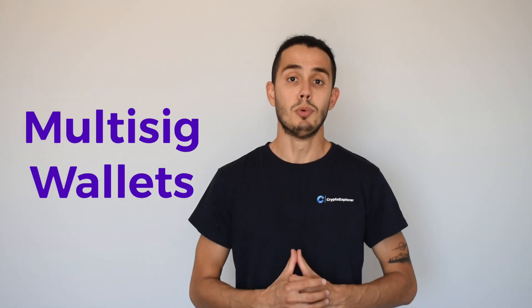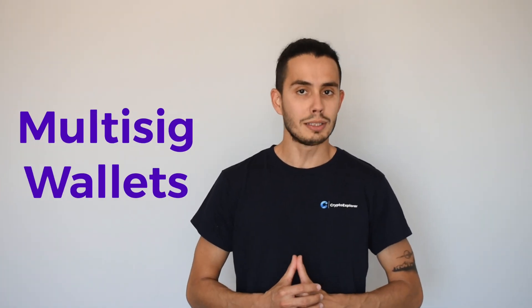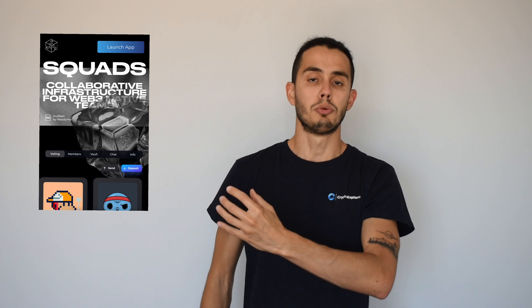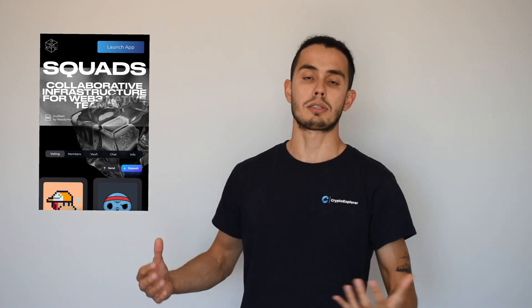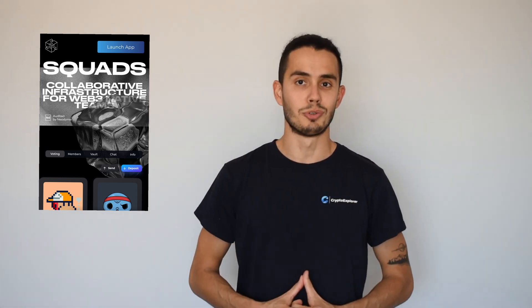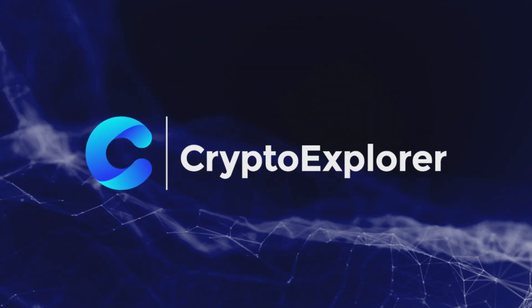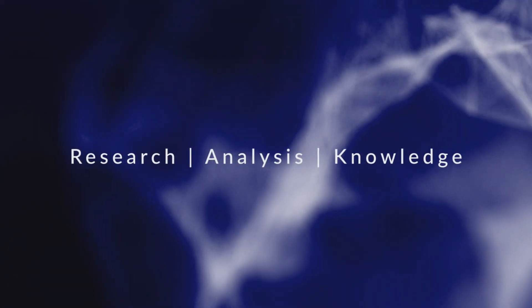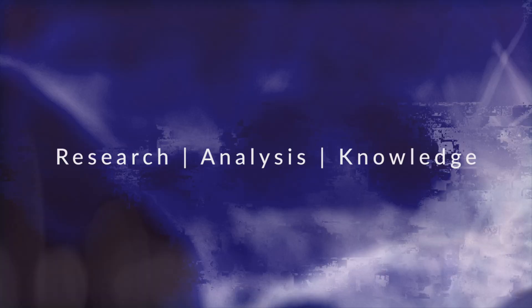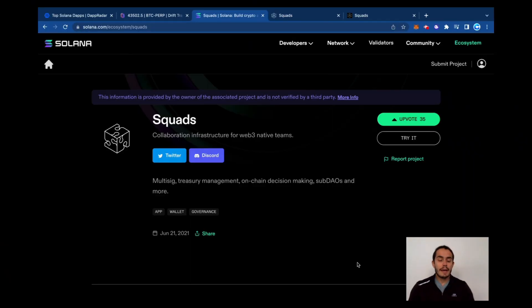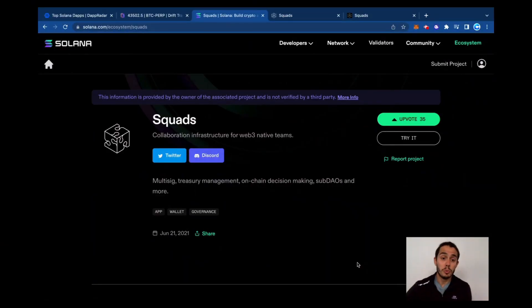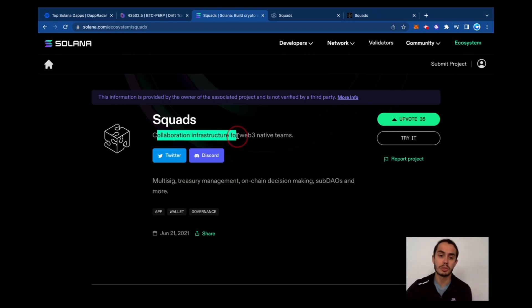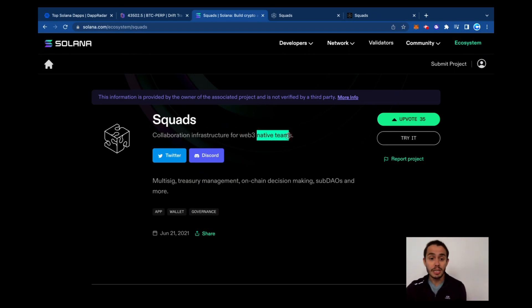Have you ever heard about a multi-signature wallet? With Squads, you can create a vault with all your friends and take a decision as a group. Back to Solana ecosystem, today we are reviewing Squads, collaboration infrastructure for web3 native teams.